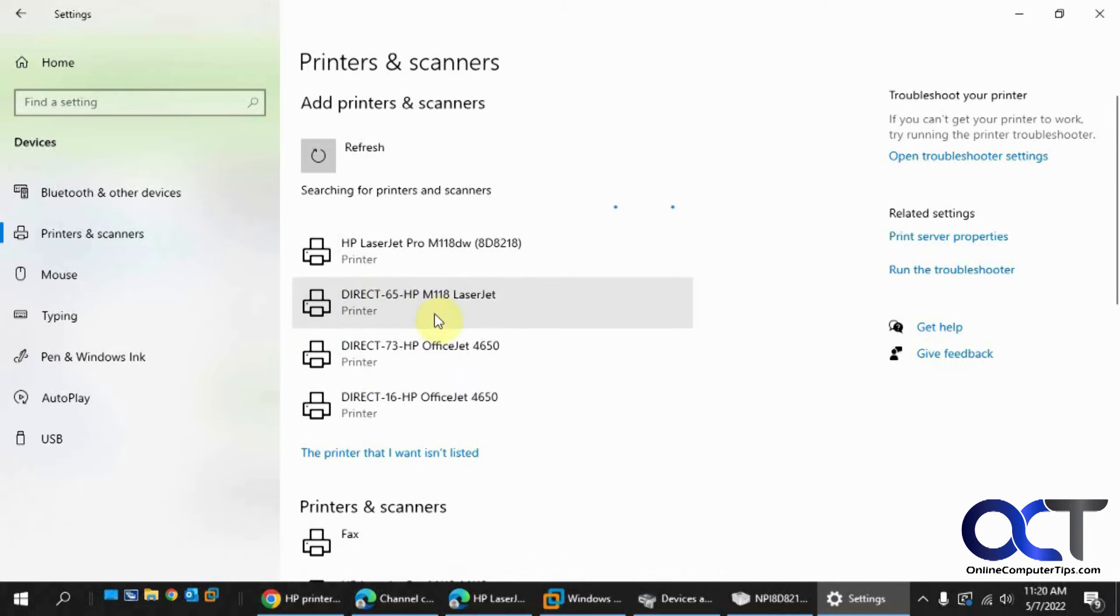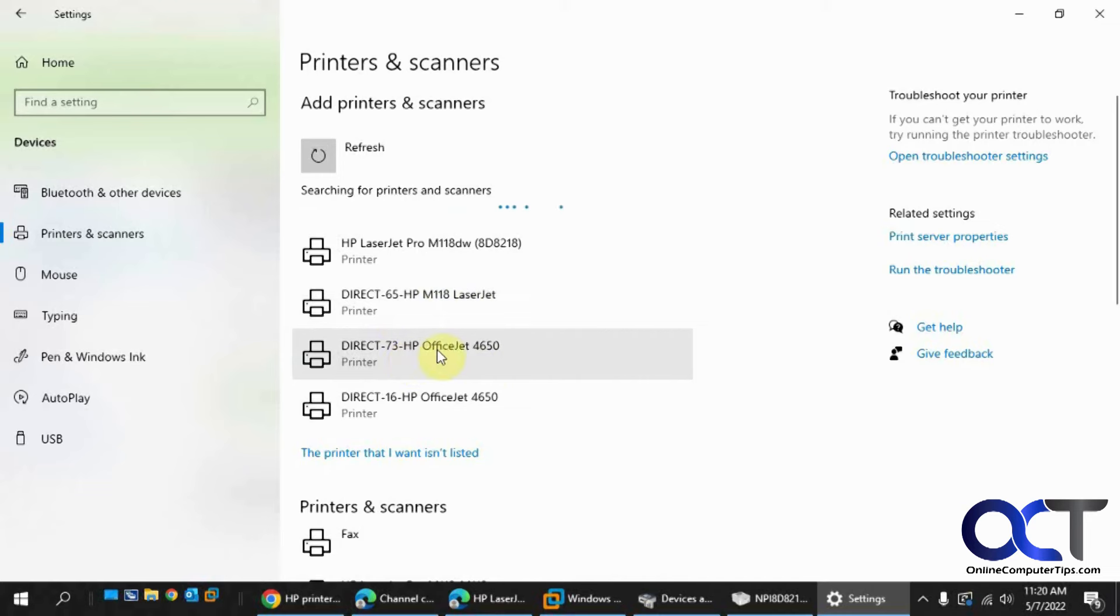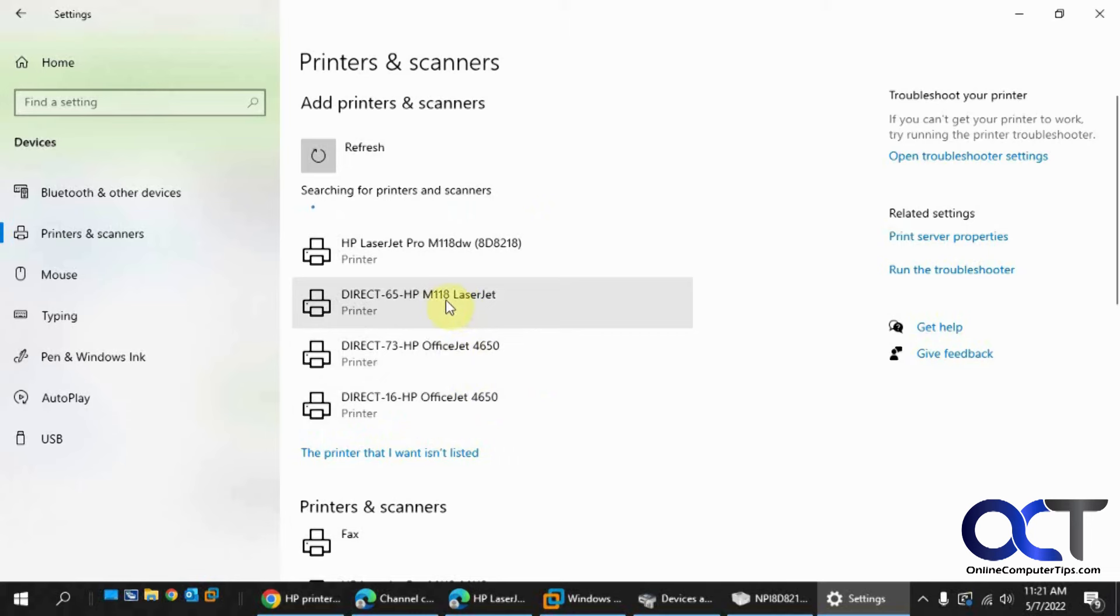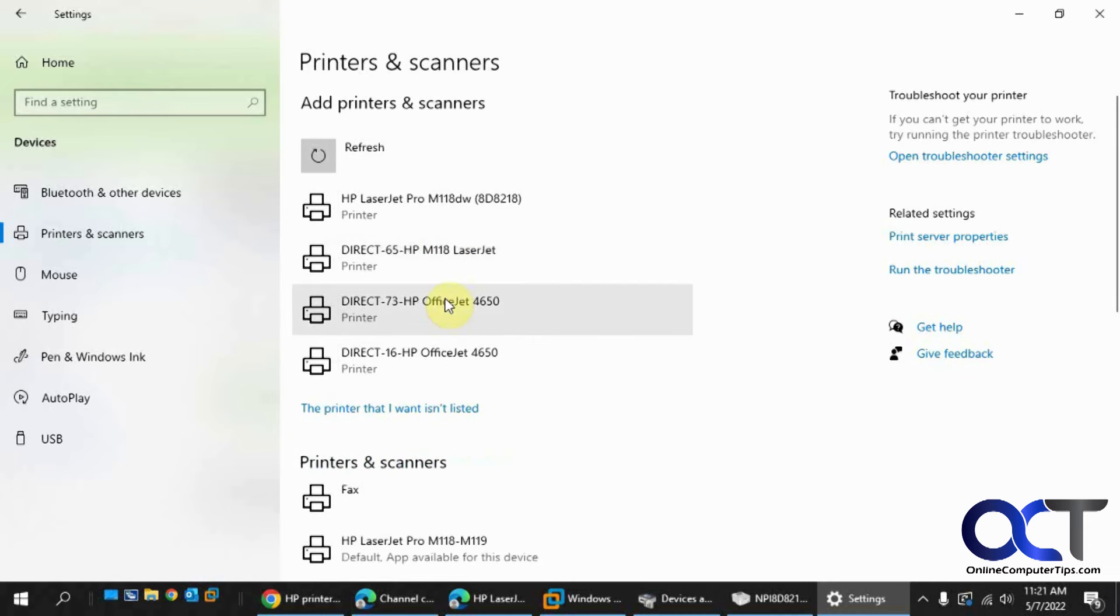Now it shows my printer here. These are obviously some other printers that are my neighbors because I don't have an OfficeJet 4650. You can click on this and connect to it. Then as long as the printer is turned on with the wireless connection, you can print directly to it without having to go through the computer that it's actually physically connected to.